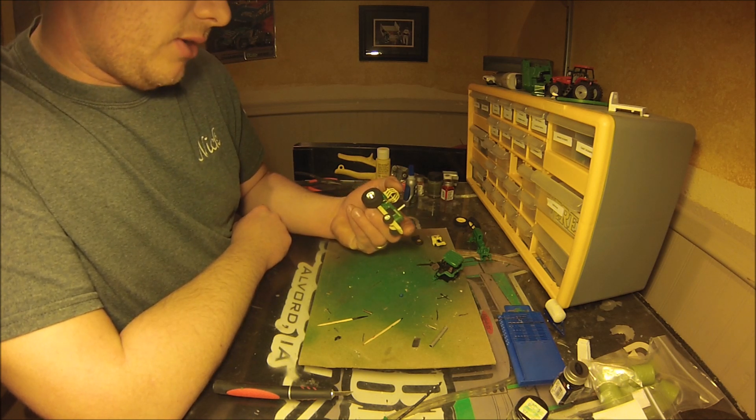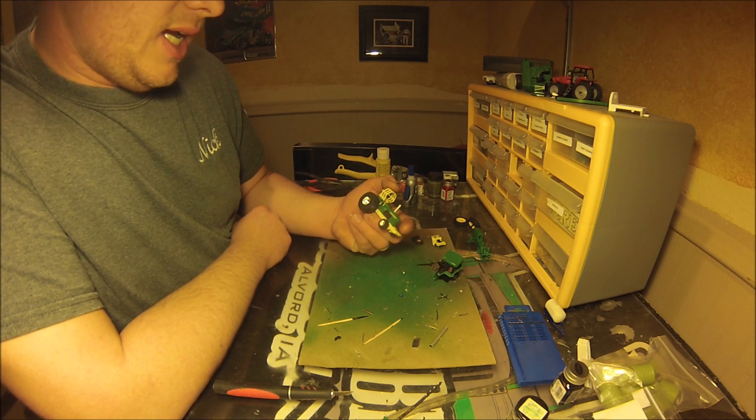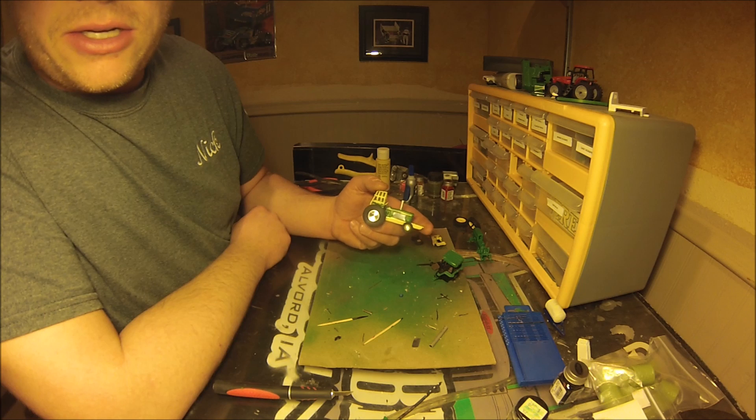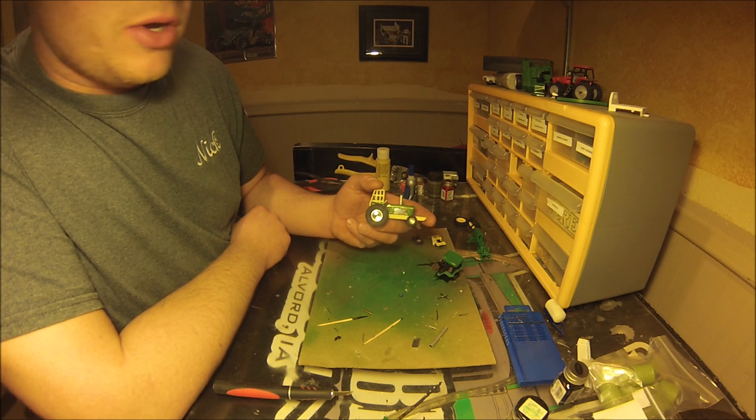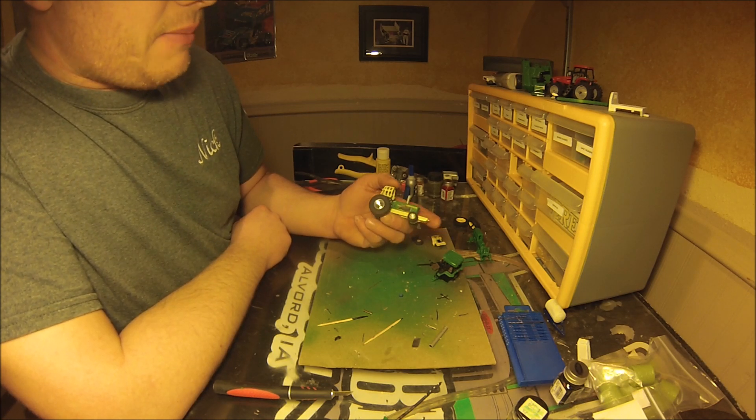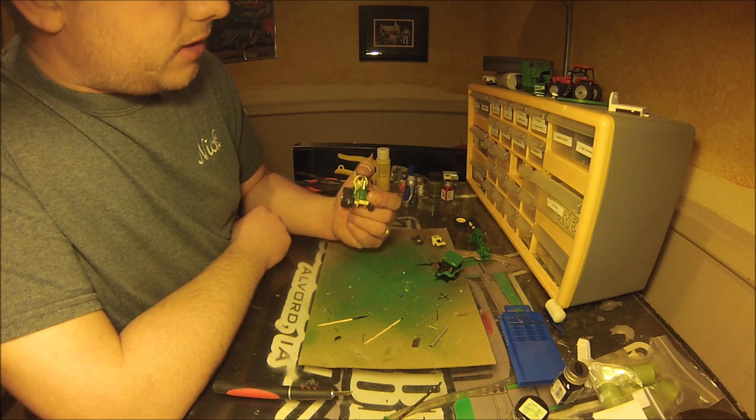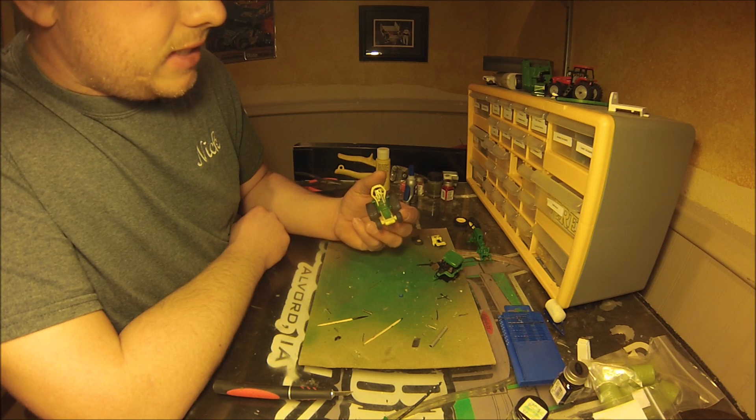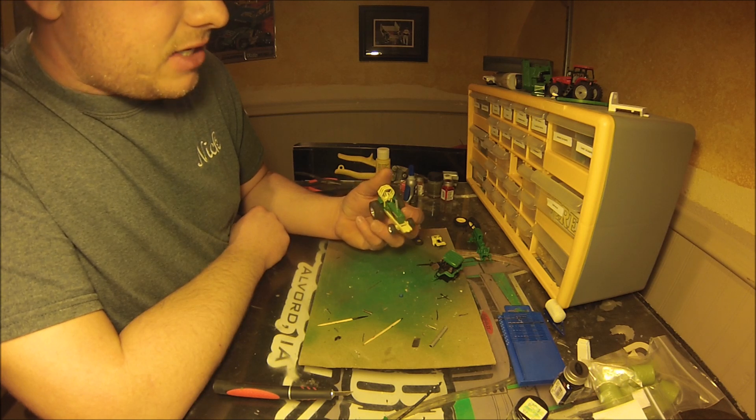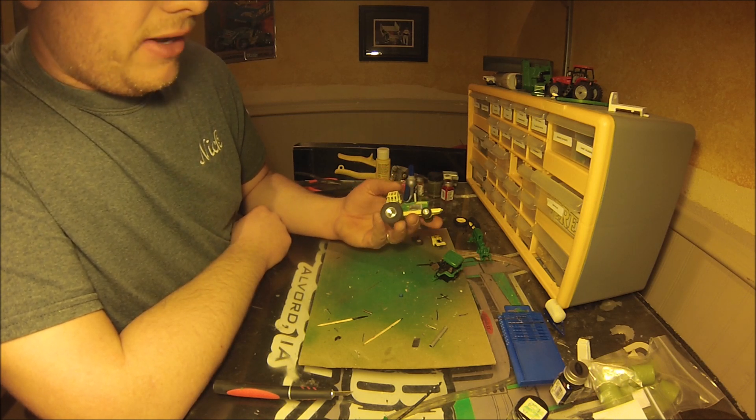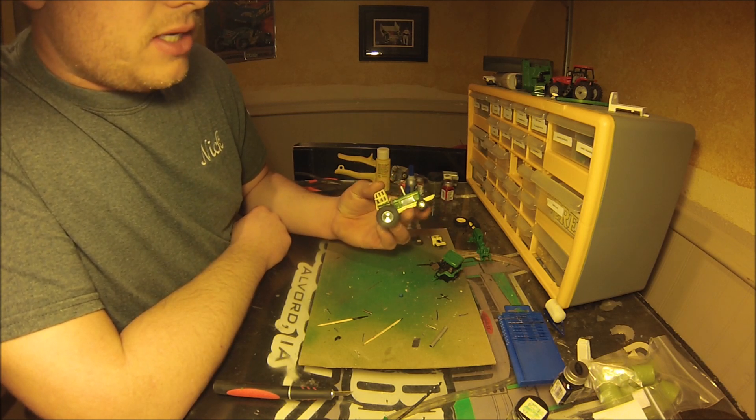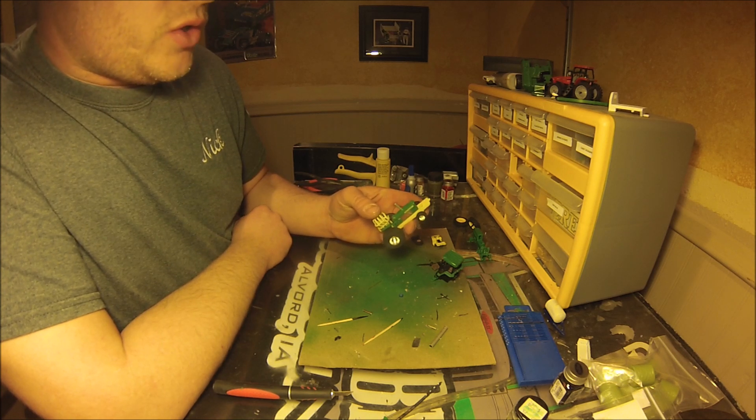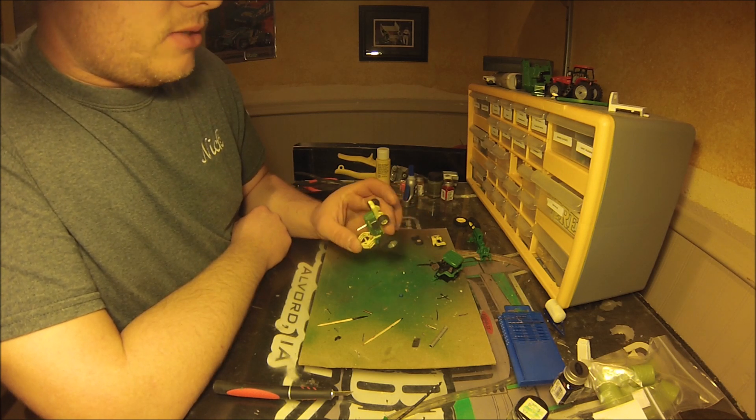I'm probably going to look for a few more decals, maybe some sponsorship decals or a name or something to put on this one, but really happy with the way this one turned out. The detail painting on the seat and on the dash and things like that. I really like the rims that I used on the front of this one, so really happy with this one.